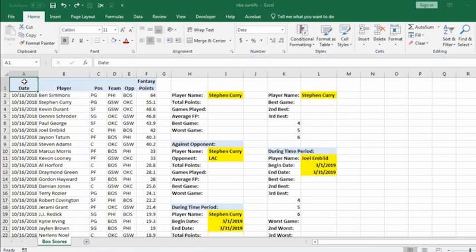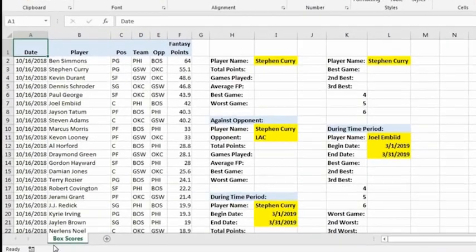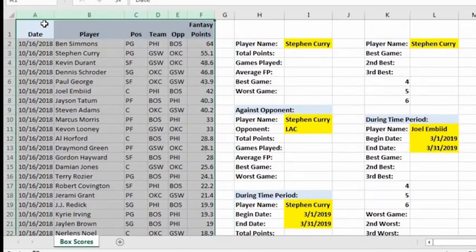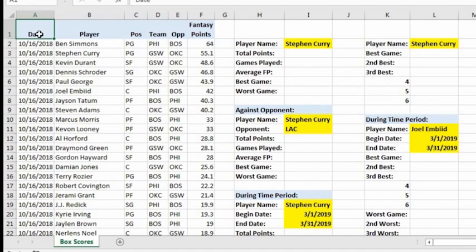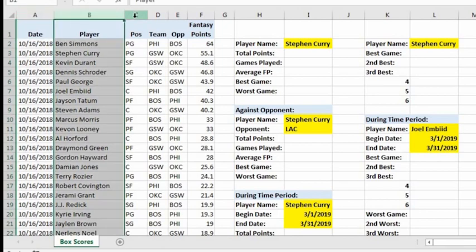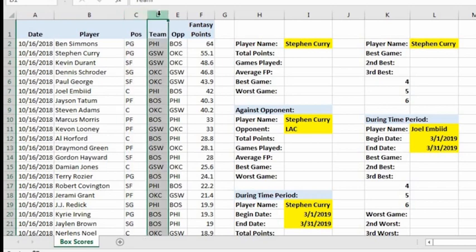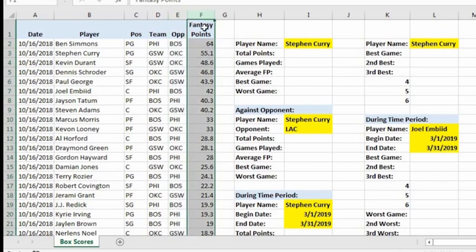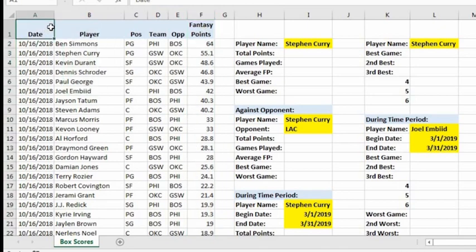Now I'm going to go over the SUMIF, COUNTIF, AVERAGEIF, MAXIF, and MINIF functions. They might sound overwhelming but they're all easy to learn and work the same way. Let's look at the box scores worksheet in the NBA summits workbook. Columns A through F contain NBA box score data — every player's fantasy points for every game during the 2018/2019 season. Column A is the date, column B is the player's name, column C is position, column D is the team, column E is the opponent, and column F is fantasy points for that game.